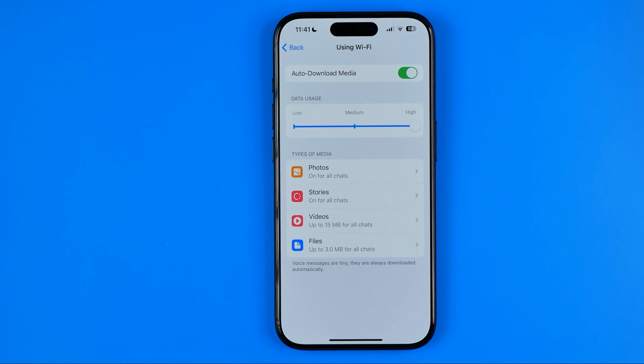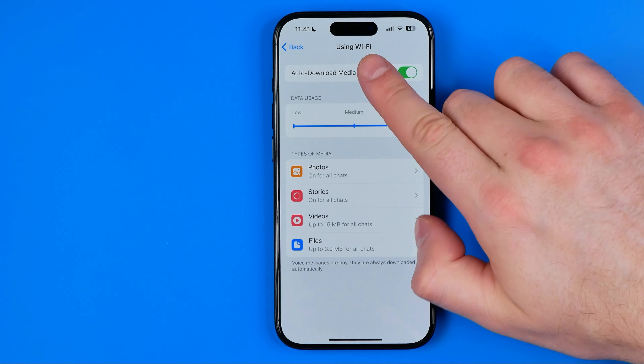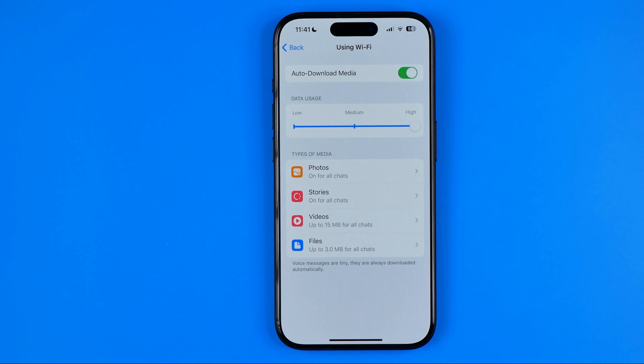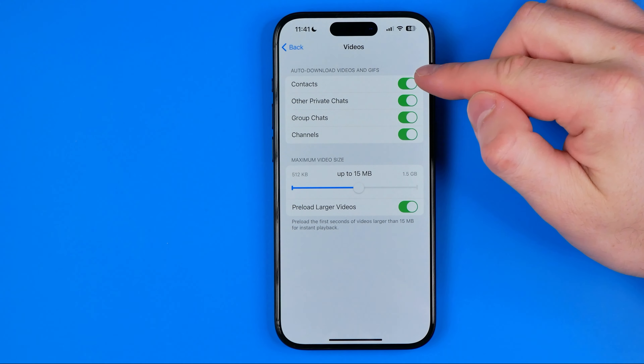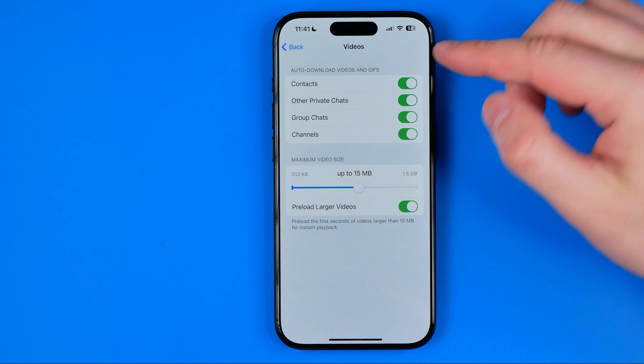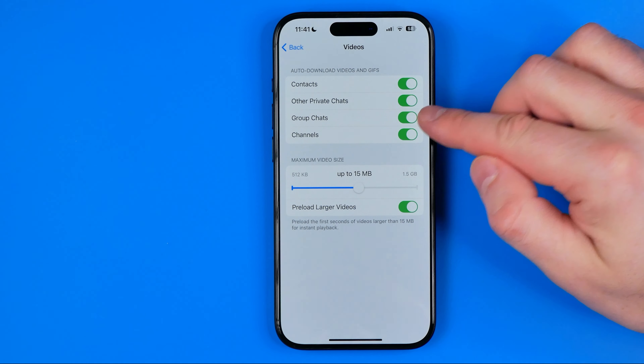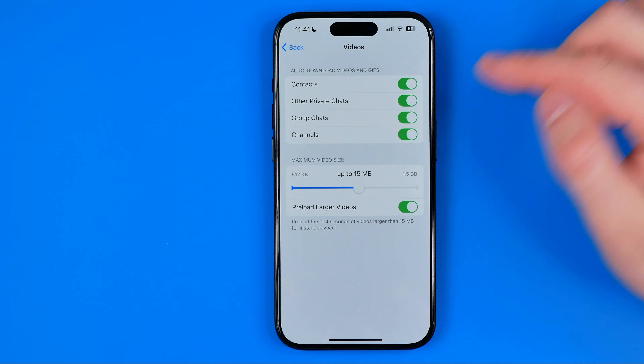Inside either of those options, we can configure auto-download settings for different types of content such as photos, stories, videos, and files. If we go into Videos, we can allow auto-download from your contacts, private chats, group chats, or channels.